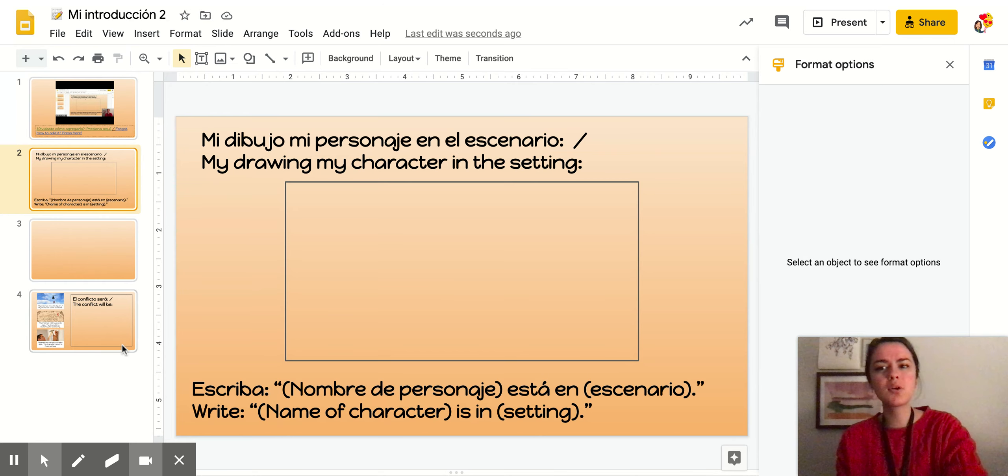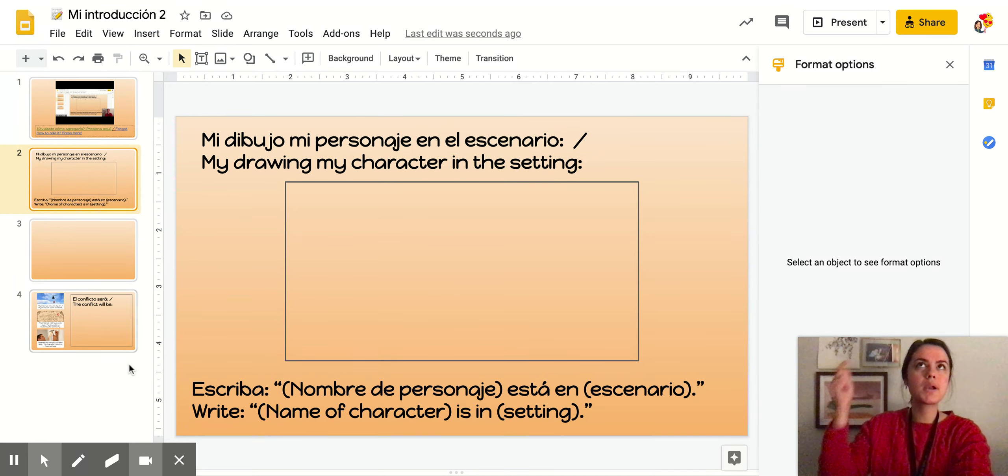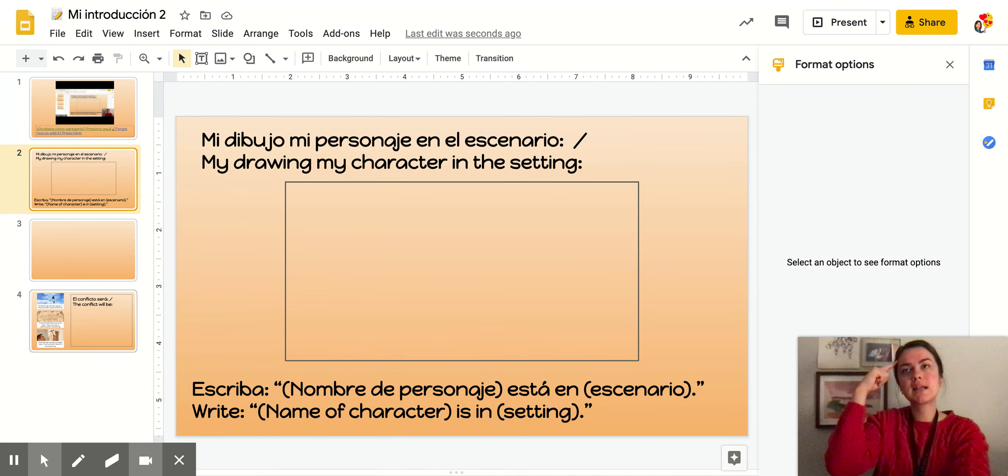¡Hola de nuevo! ¿Ya terminaste de hacer su dibujo y escribir su oración? Hello again. Did you finish your drawing and write your sentence? Amazing work.